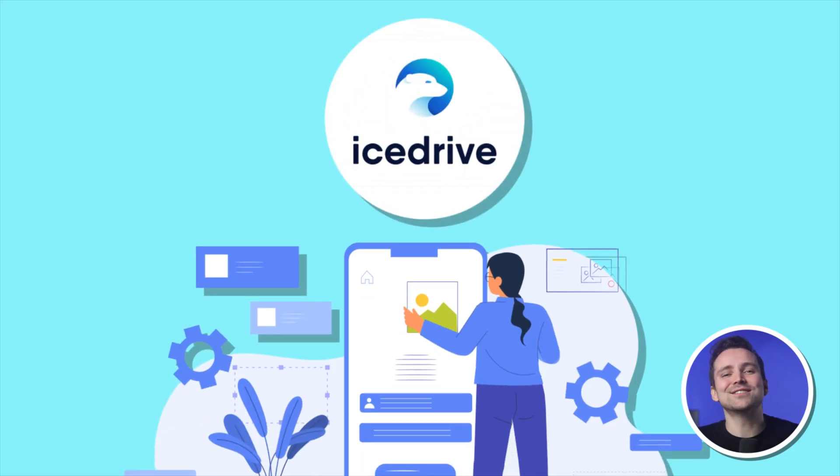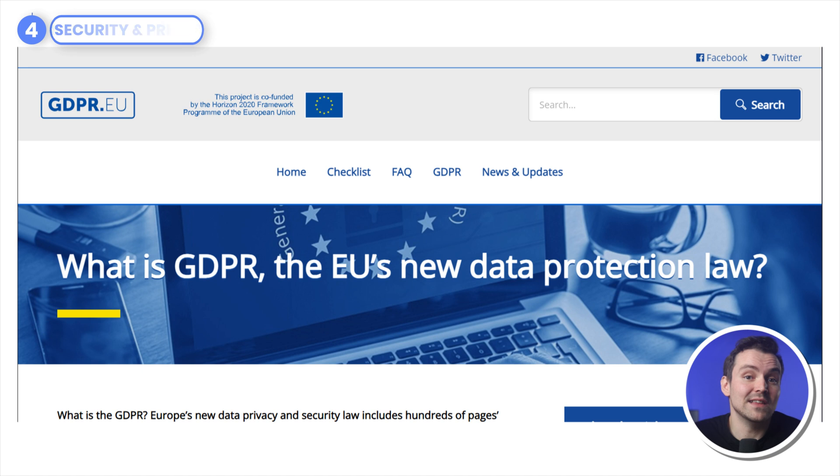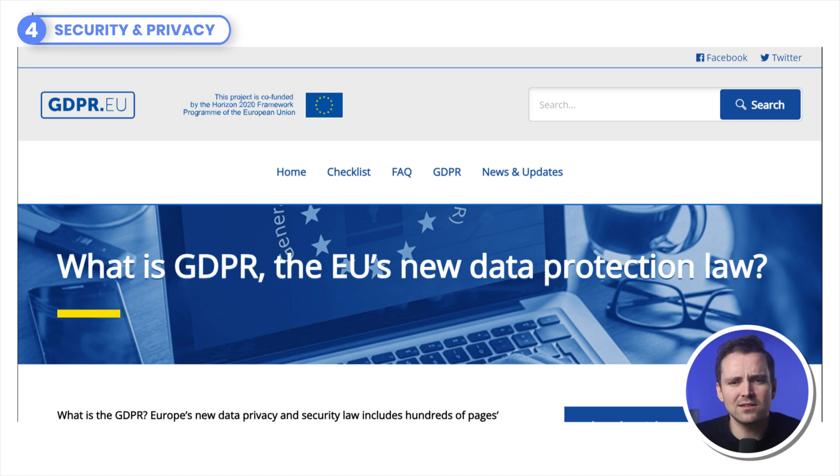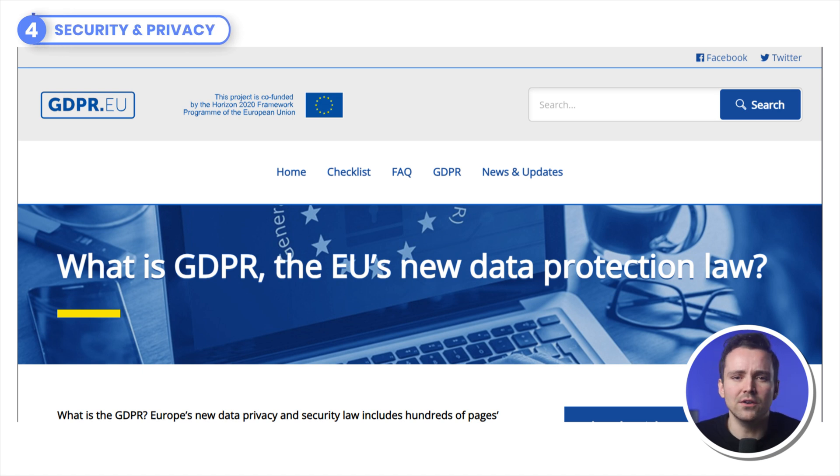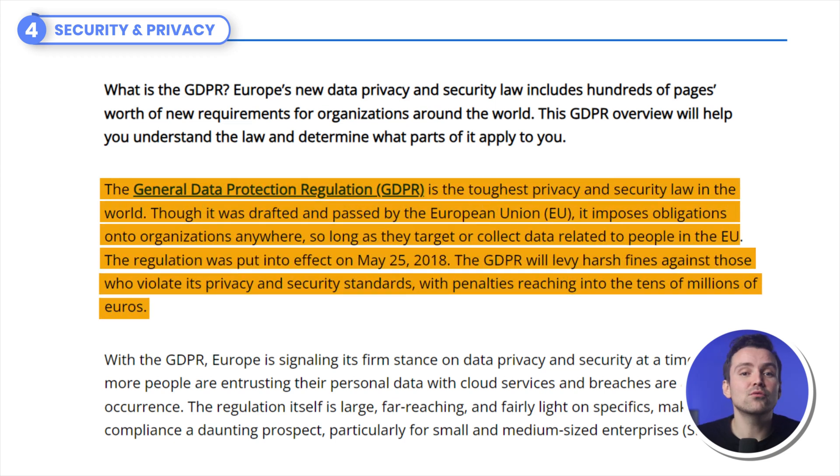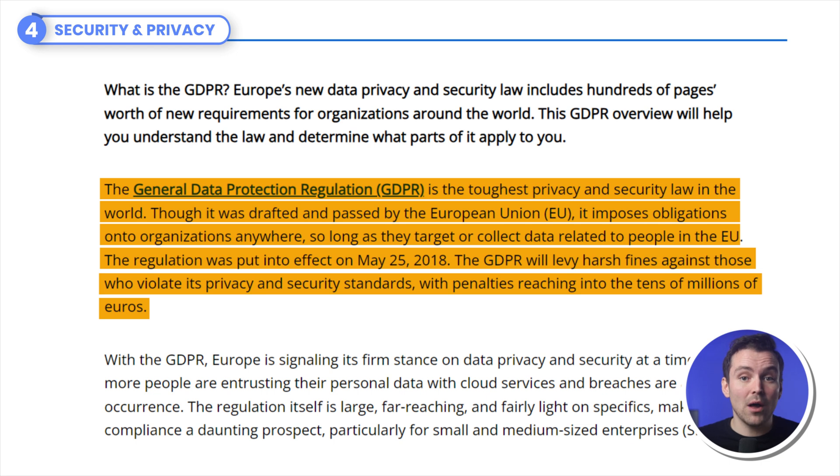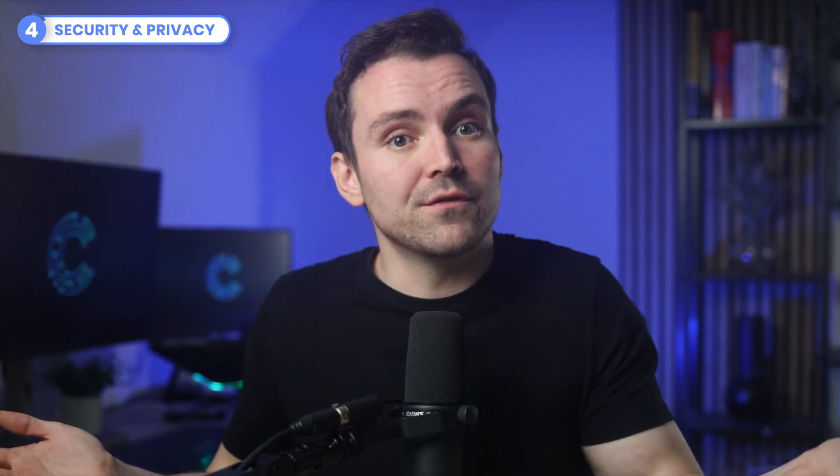iStrive is certainly user-friendly, but what about keeping your data safe? Let's look at their security and privacy measures. iStrive is based in the EU, which means that they are GDPR compliant. What is that, and why is it important? Well, GDPR stands for General Data Protection Regulation, which is essentially just a bunch of privacy laws enacted by the EU, and gives you more control over your data. How nice of them.